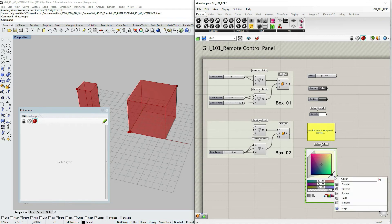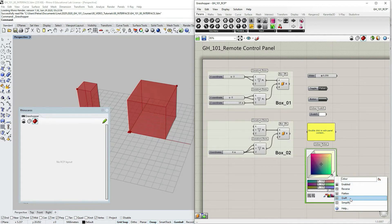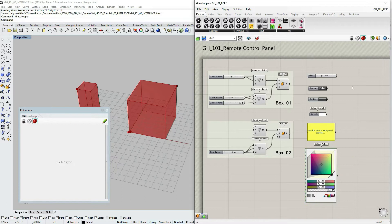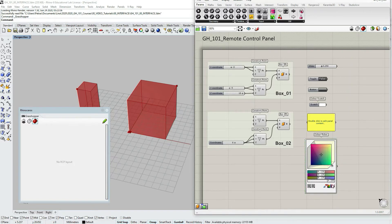If I right click you can see that this one does not have a possibility to be published into the remote control panel. So these are all the parameter input objects.